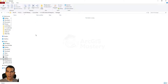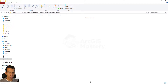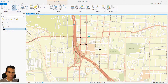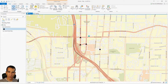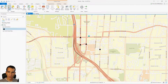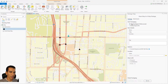We have a packages folder here, and we need to add a map package and a layer package to upload to our content. To create a layer package we will use ArcGIS Pro. Here we have our map — we can go to Share and then go to Map Package.